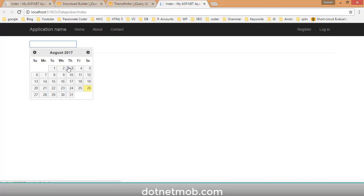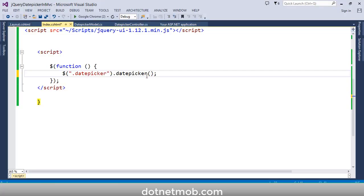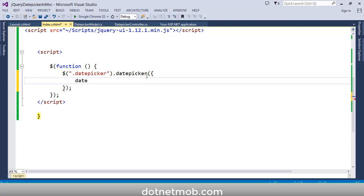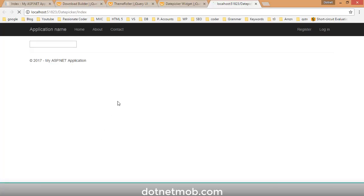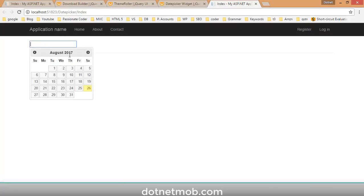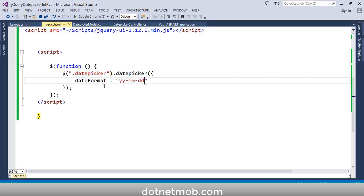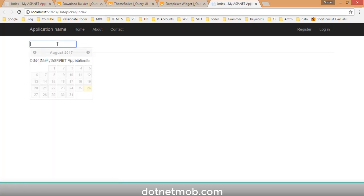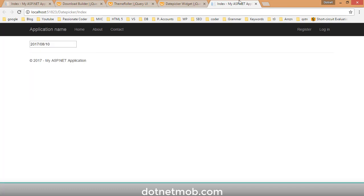Now we will add features one at a time. First I will add a date format option: dateFormat: 'yy-mm-dd'. Save and reload — you can see the date format applied when selecting a date. If I replace the hyphens with forward slashes and reload, you can see the date format changes accordingly. There are plenty of options available in the jQuery Date Picker plugin, all listed on their website — the link is in the video description.